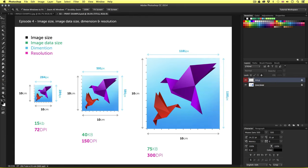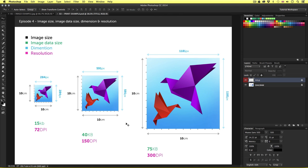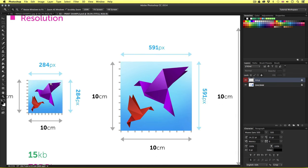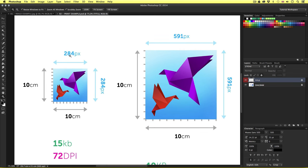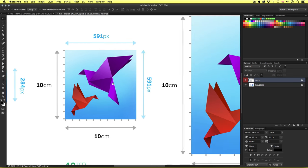Image data size is the file size on your computer hard drive. If we look carefully, we can see that unlike with image size, the image data size varies on each example. Dimension is the image size on your computer screen. In Photoshop, this is also measured in millimeters, centimeters, and inches, but also, importantly, pixels. If we look carefully at the diagram below, we can see the pixel dimensions vary on each example, getting larger to the right.